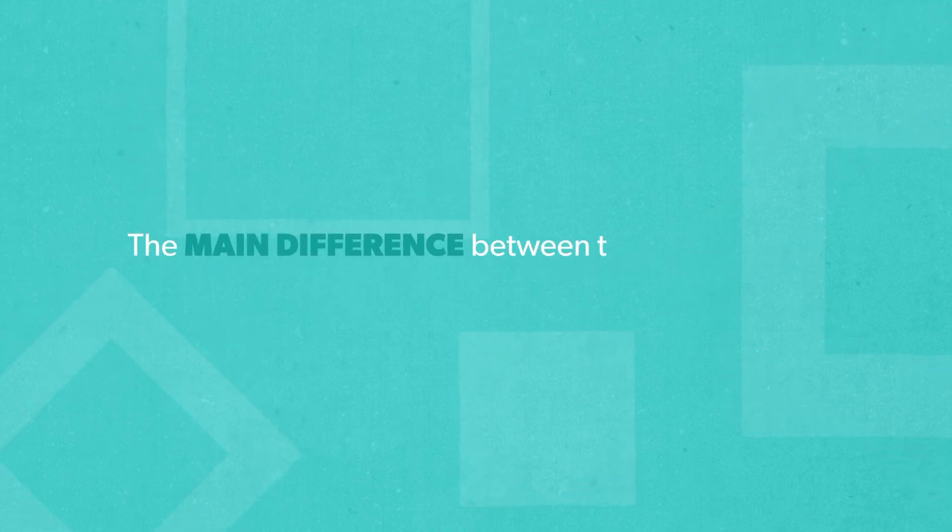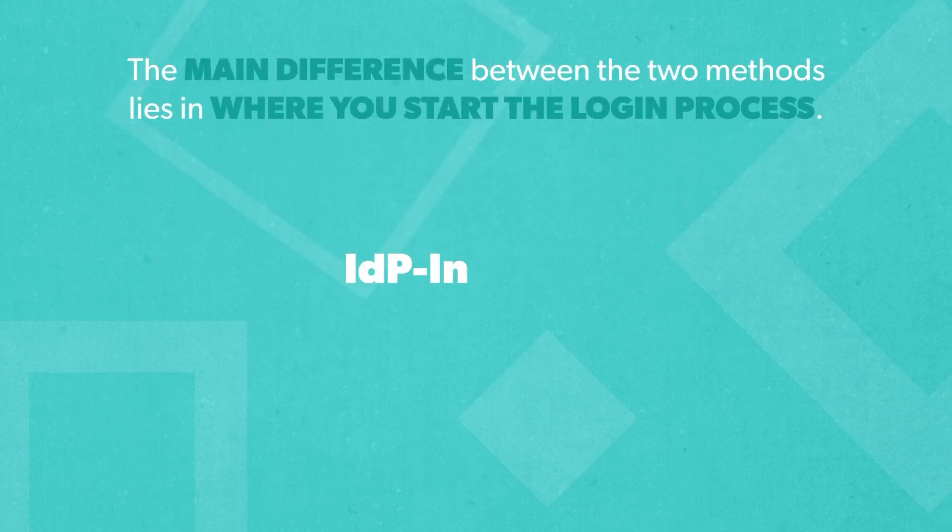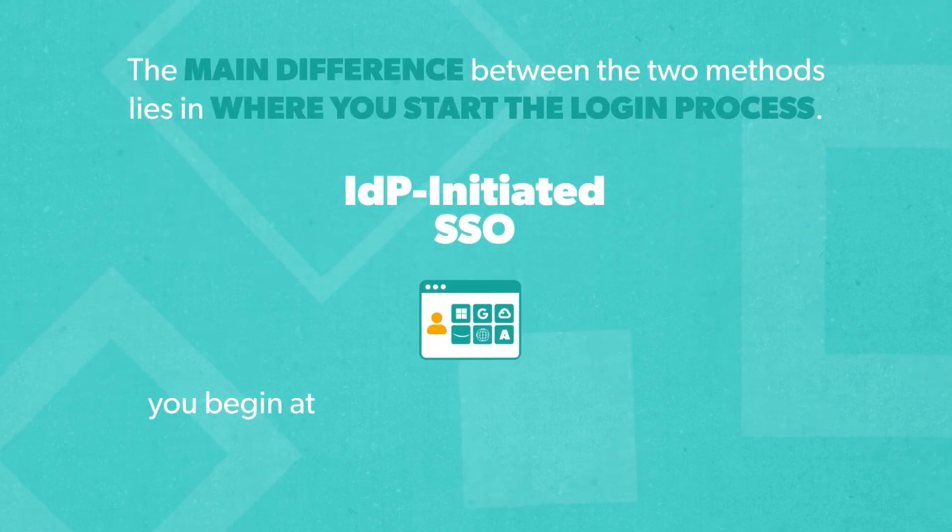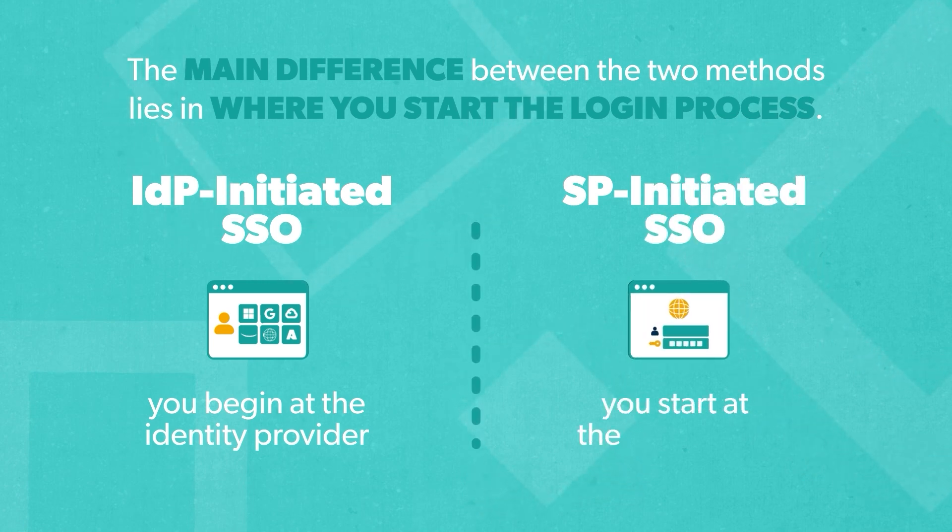The main difference between the two methods lies in where you start the login process. With IDP-initiated SSO, you begin at the identity provider, while with SP-initiated SSO, you start at the application you want to access.